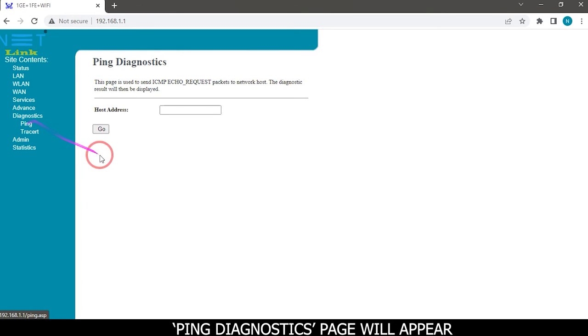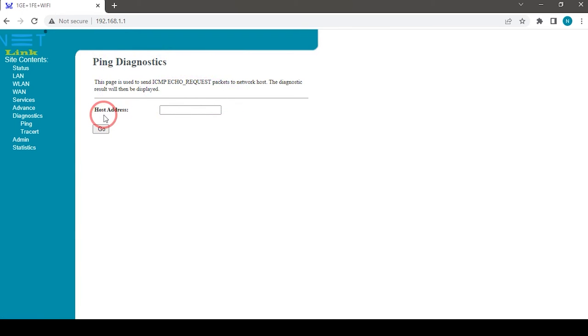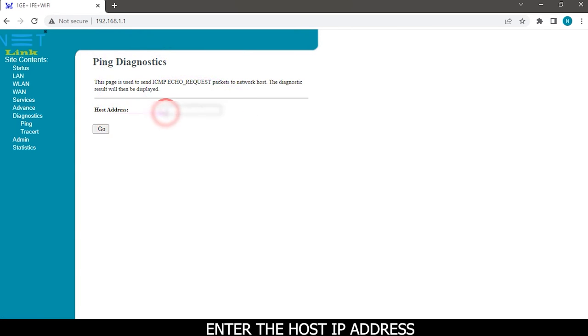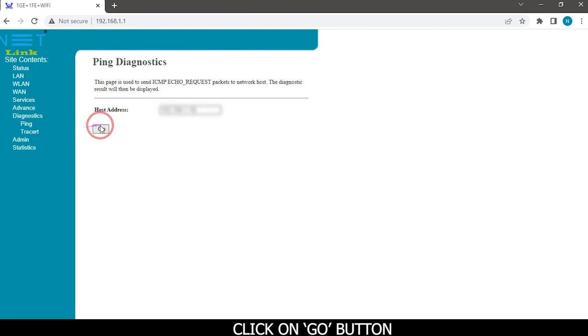The ping diagnostics page will appear. Enter the host IP address. Click on the go button.